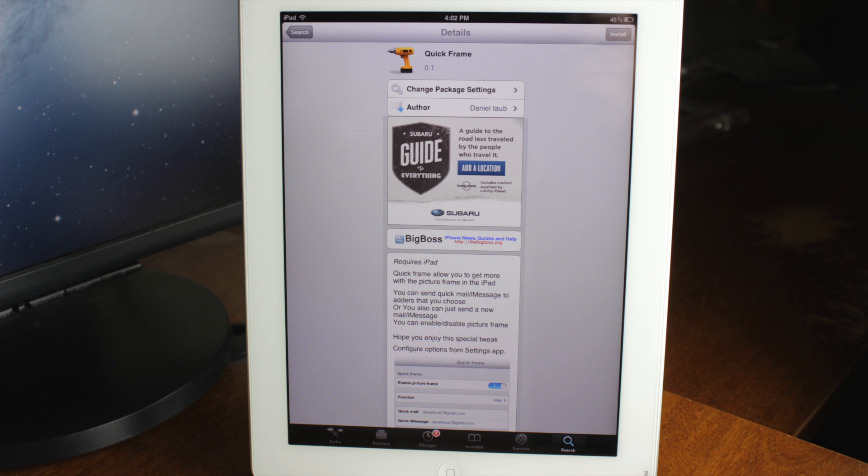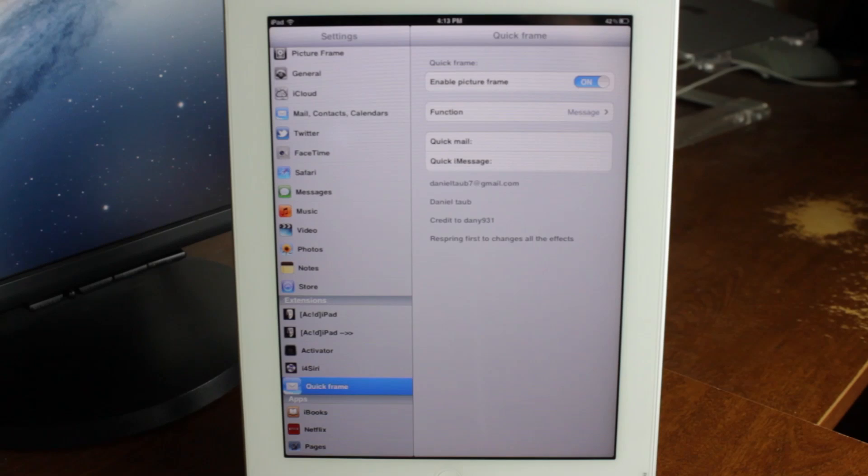What this will allow you to do is quickly compose mail or iMessage messages right from your lock screen on your iPad. This is only for iPad and it's available for free in the Big Boss repo.